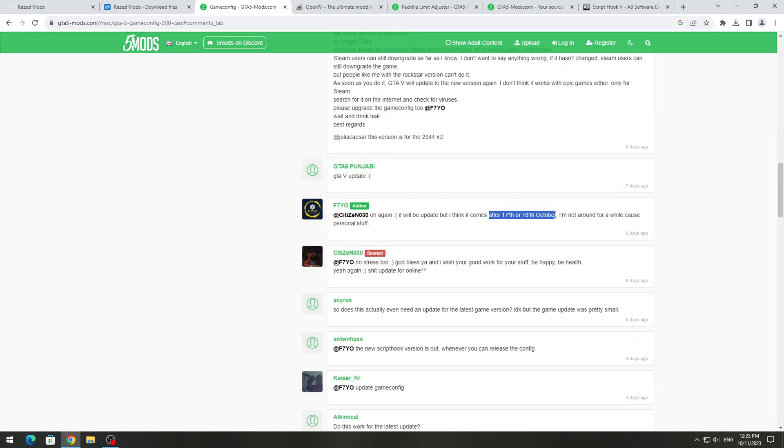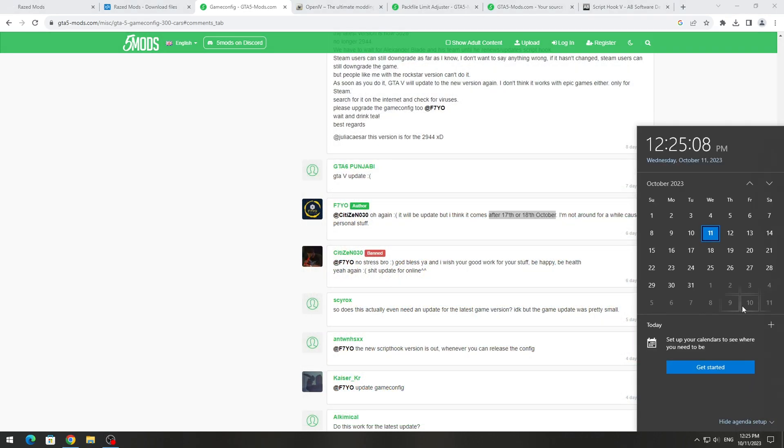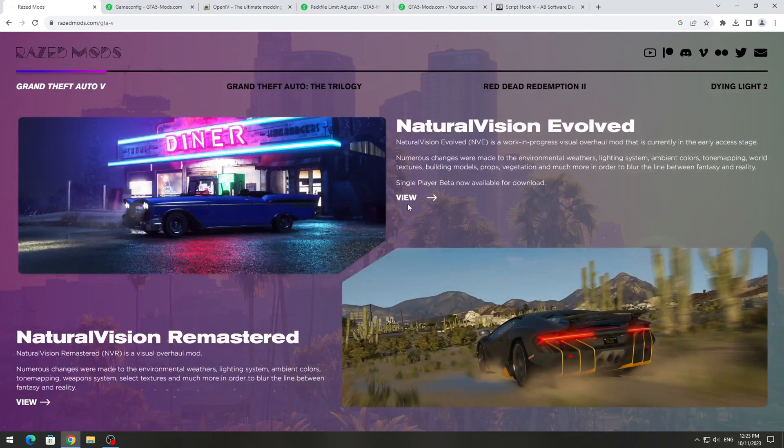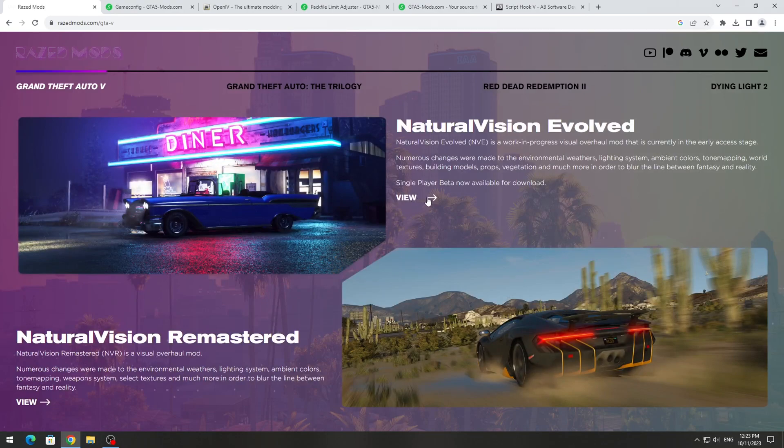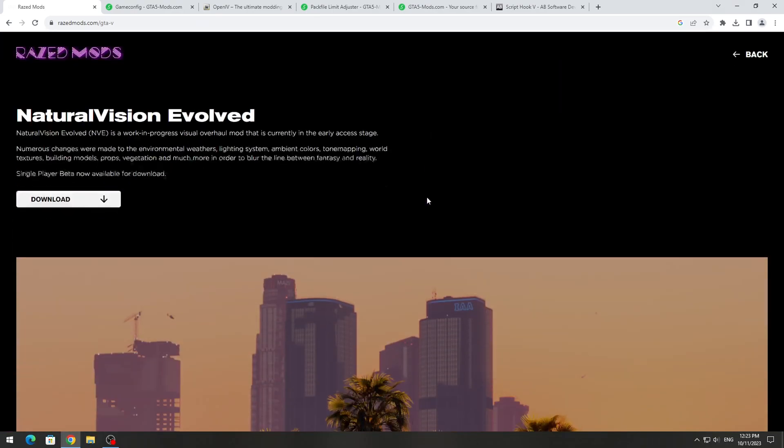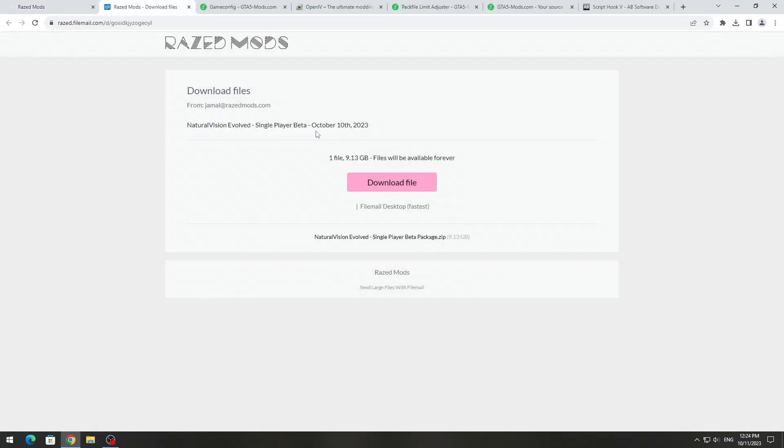It will appear on the GTA 5 Mods website in a few days. Therefore, download this graphic mod Natural Vision Evolved. There in the archive there is a new version of GameConfig 3028 for the new updated version of GTA 5.